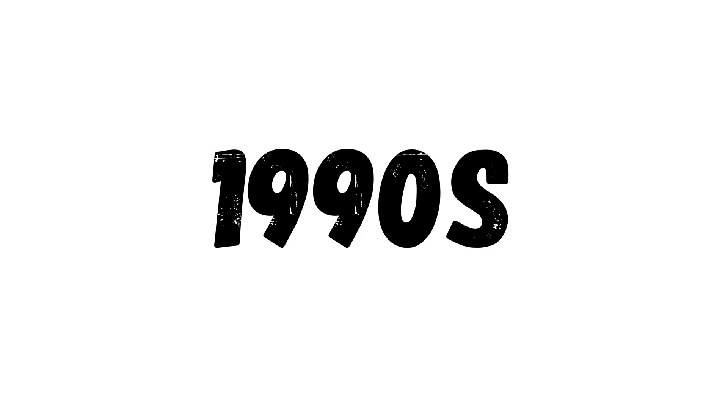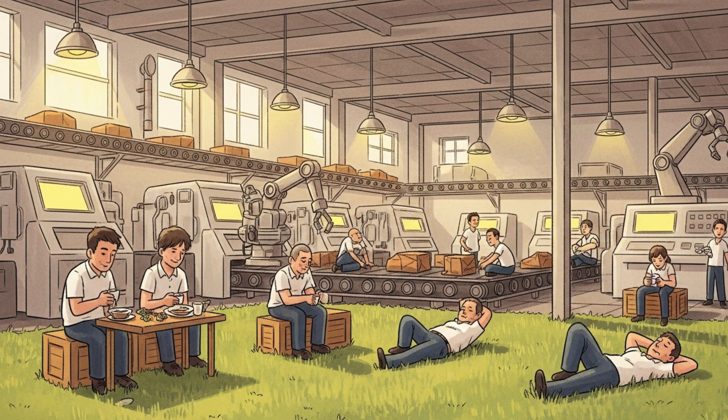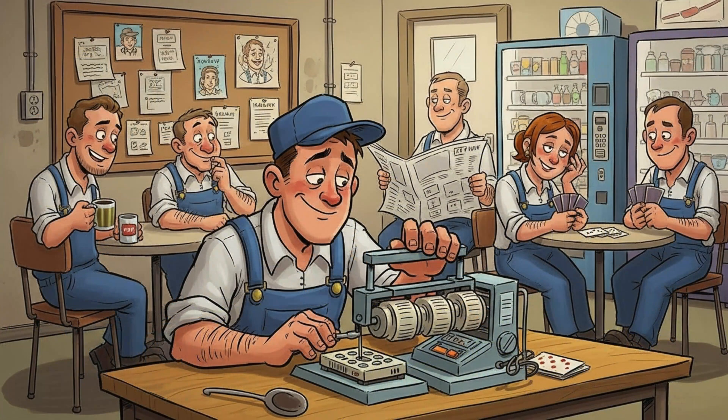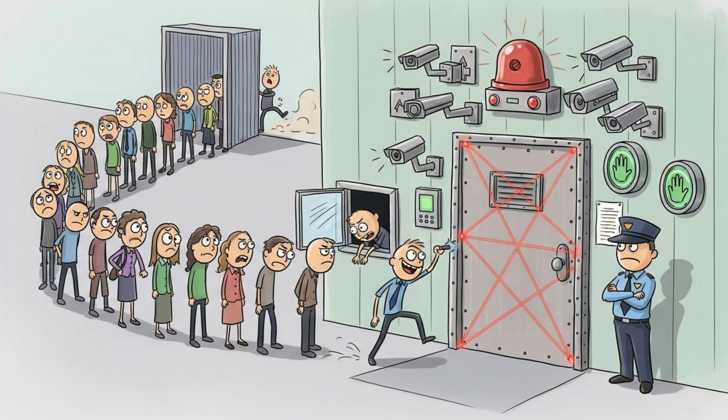In the 90s, expensive 3D CAD tools relied on dongles. One missing dongle could stop a factory's workflow, so employees themselves started cloning them just to be safe. Security through inconvenience always backfires.